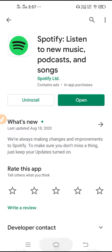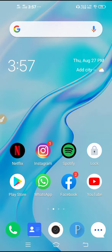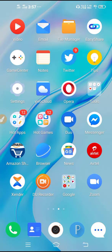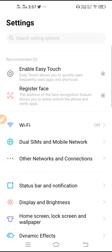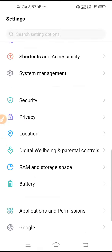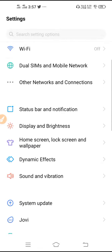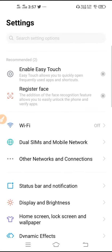So guys, first what you have to do is go to Play Store, check whether your Spotify is up to date or not. If it is asking for update, make sure to update it. And then guys you have to go to your settings, open up your mobile settings.